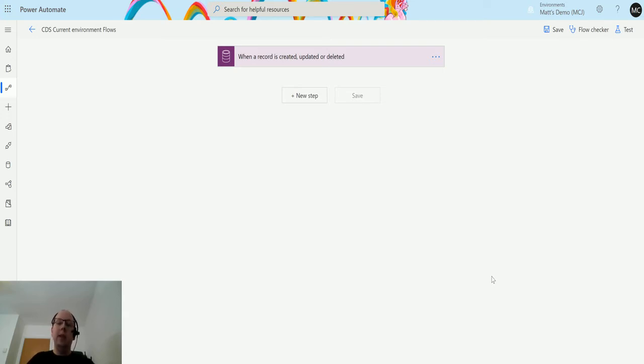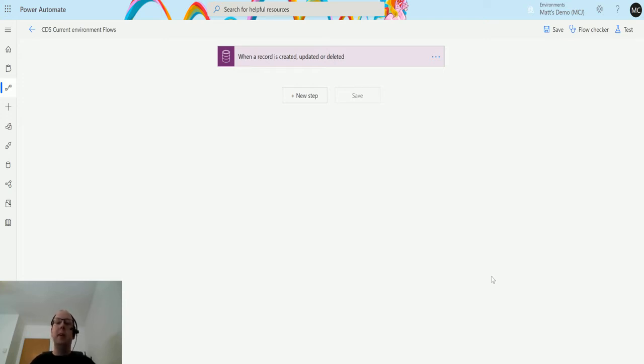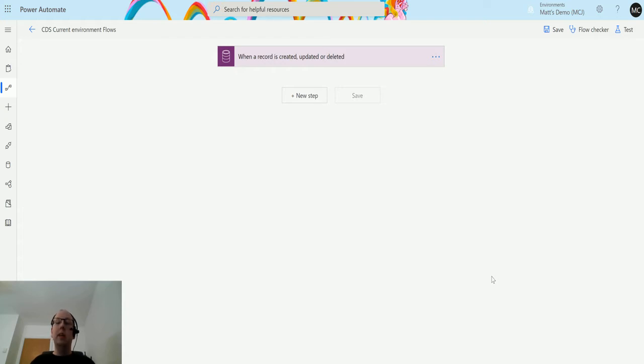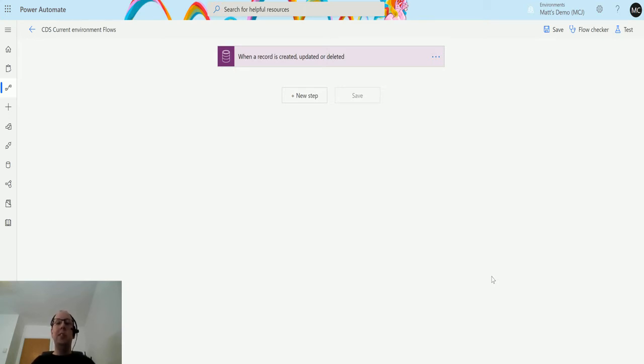That kind of sounds like a bit of a workflow, sounds a little bit like Power Automate, but actions allow you to do specific things. There are a bunch of system actions that allow you to do specialized things that you can't do in workflows, things like winning an opportunity, winning a quote, or qualifying a lead. These aren't things you tend to do through a workflow, but there is an action that allows you to do it.